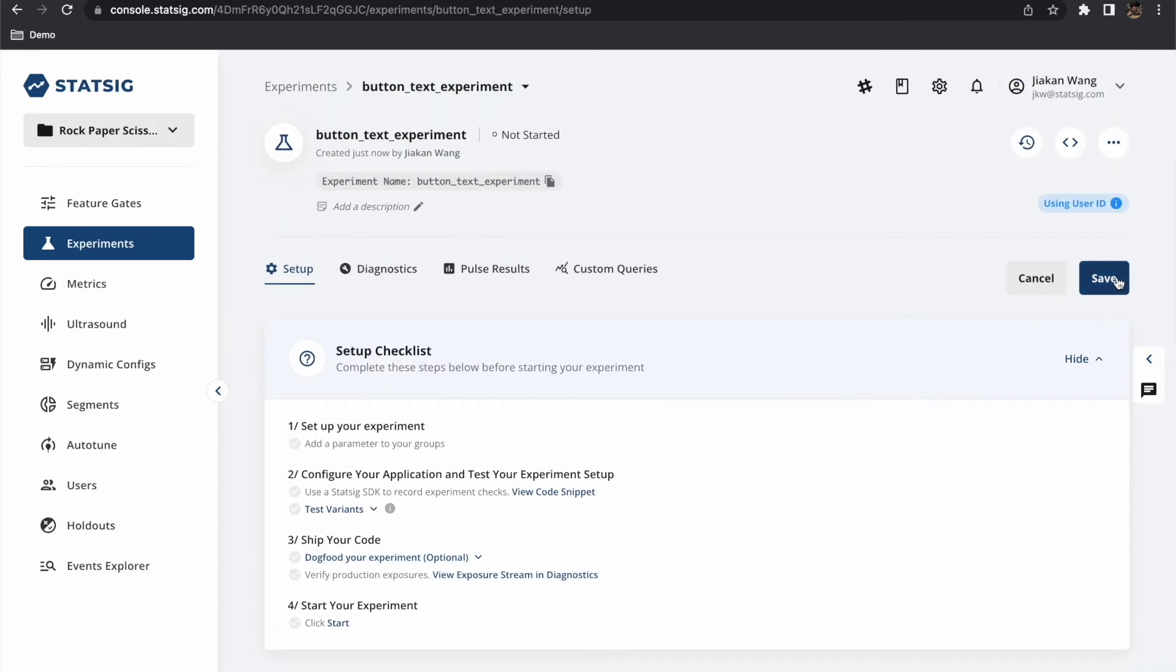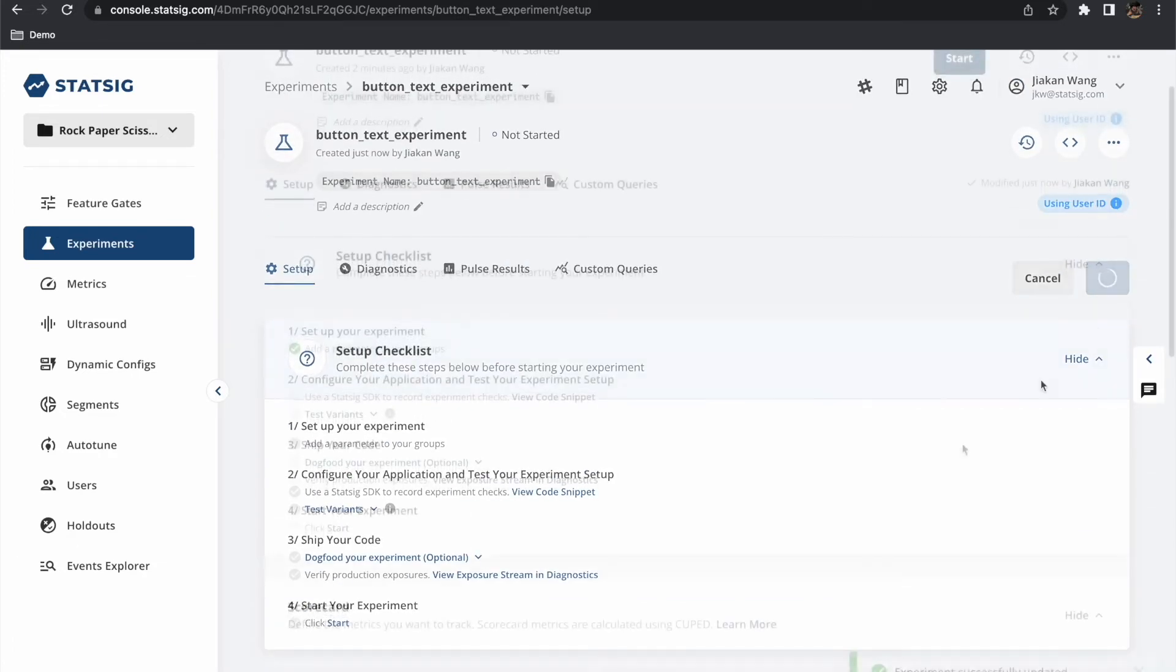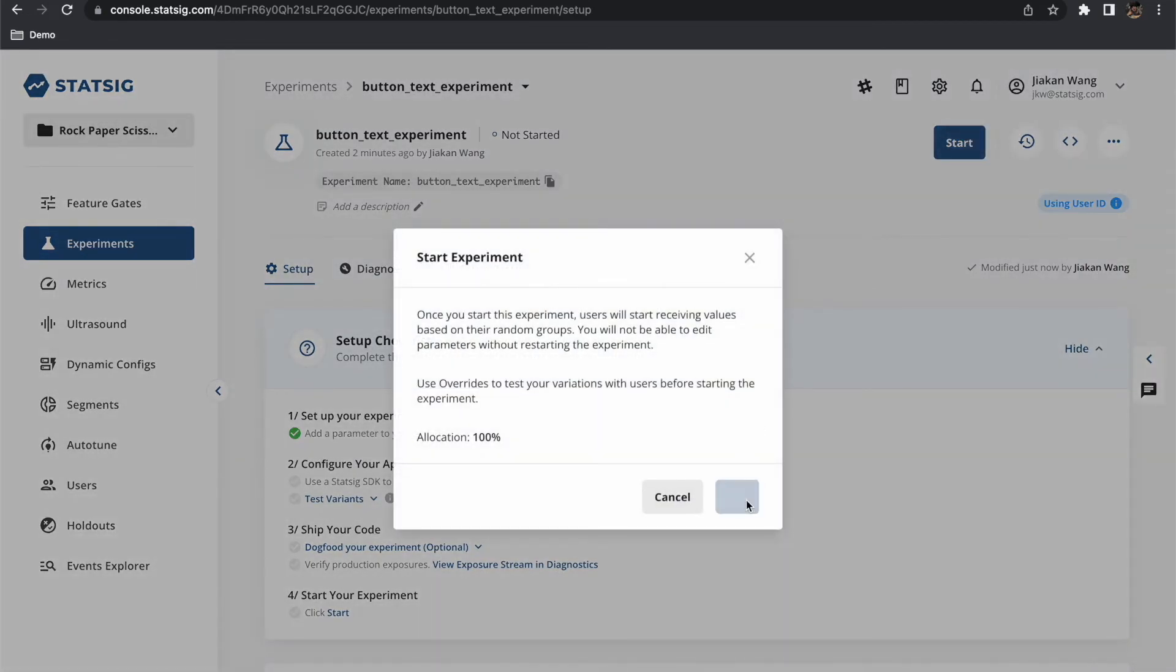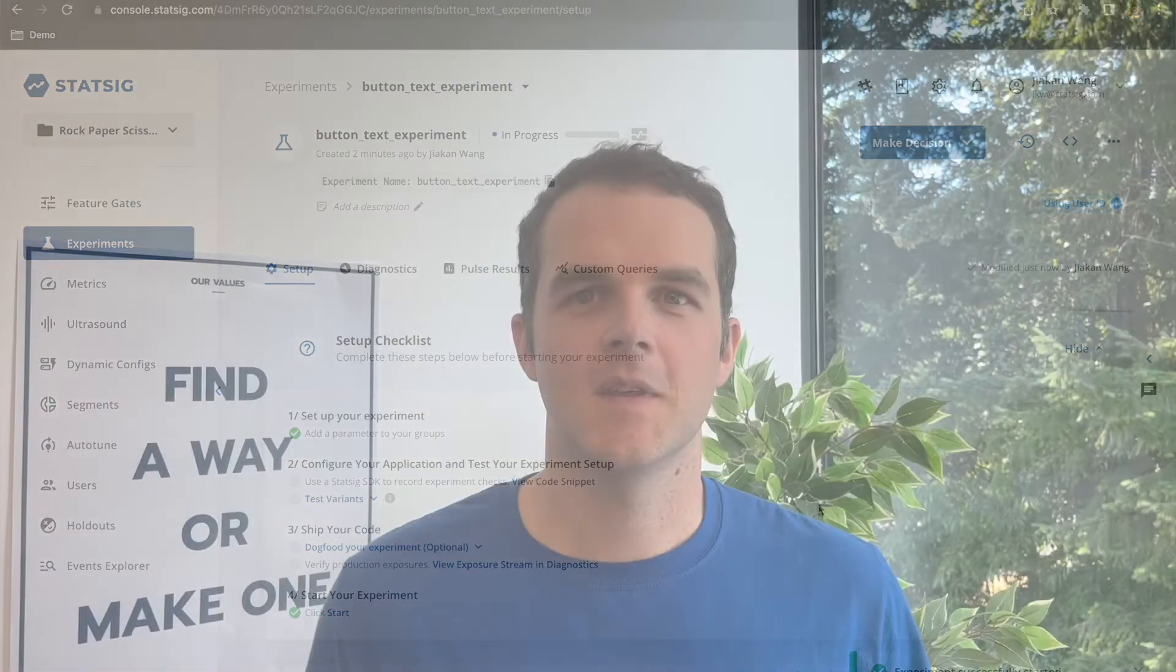With these changes made we can now save and start our experiment. Excellent our experiment setup is now complete. Let's move over to our game code and see how we can implement this.